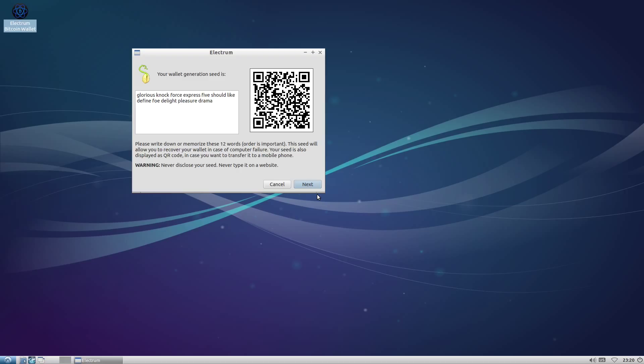As long as we keep this system offline, it doesn't even matter much if there's a virus or malware trying to steal your wallet because it has no means to communicate the wallet contents back to its creator. There are a couple of ways this could be compromised where we could still lose coins, but you can catch those with a little diligence, which as I mentioned, will be part of the next video on the transaction process.